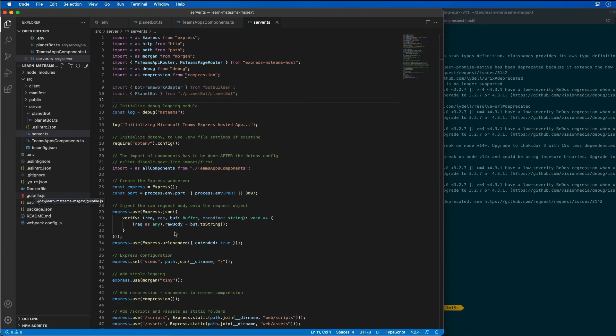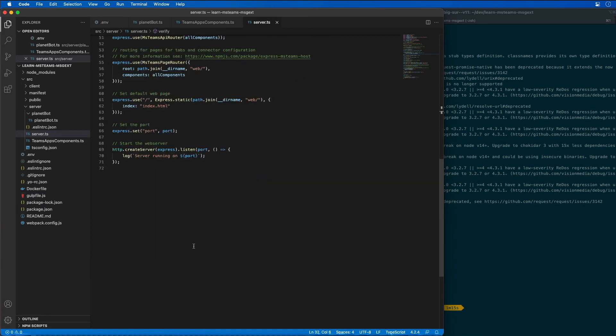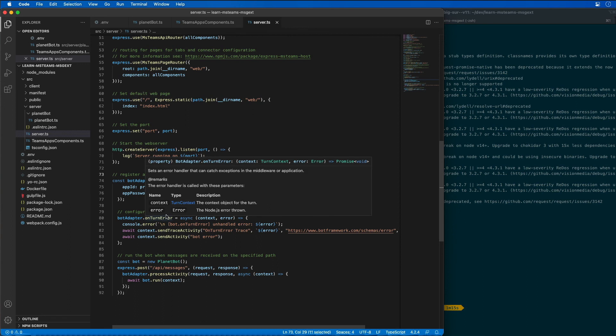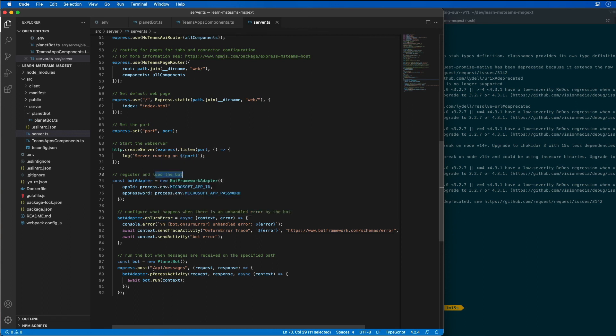The last step is to configure the bot framework and to call the bot when requests are received through the API messages path. What I'm going to do is add the following code, scroll to the bottom, to the very end to register our bot. Here I'm registering the bot and then I'm telling it to respond to the API slash messages endpoint.